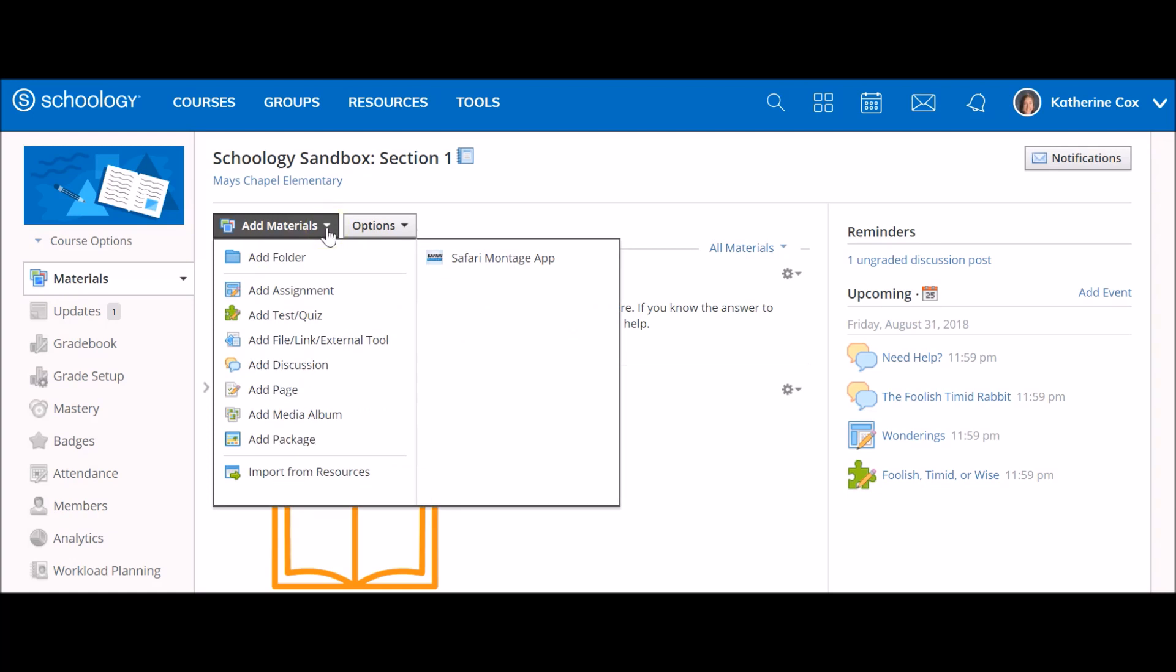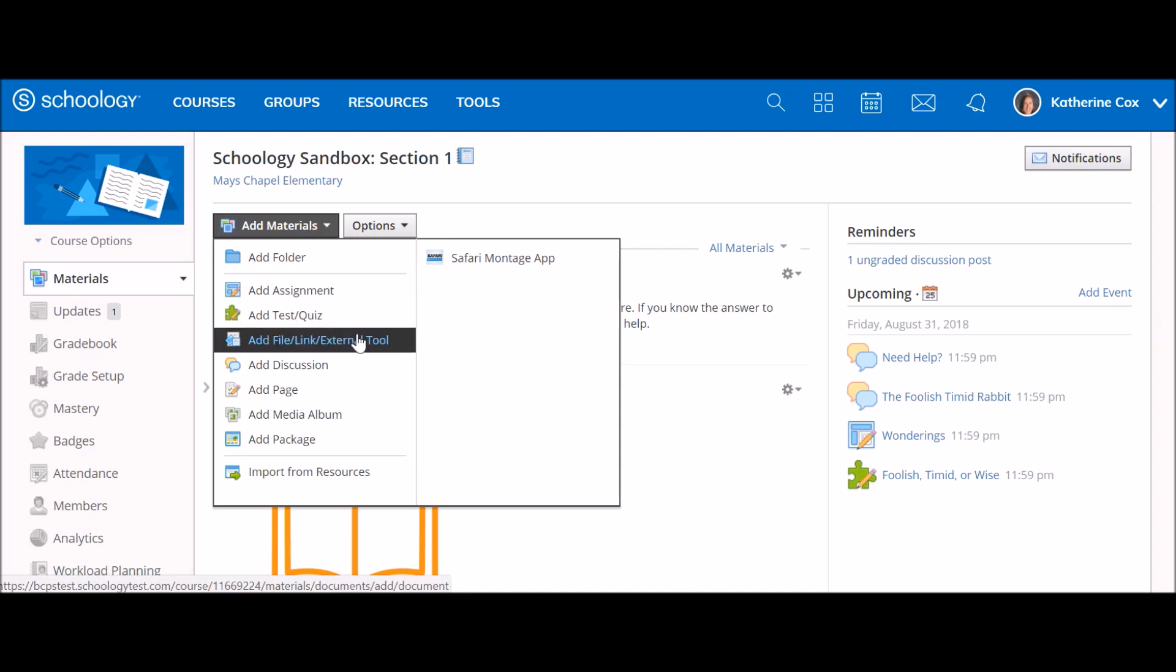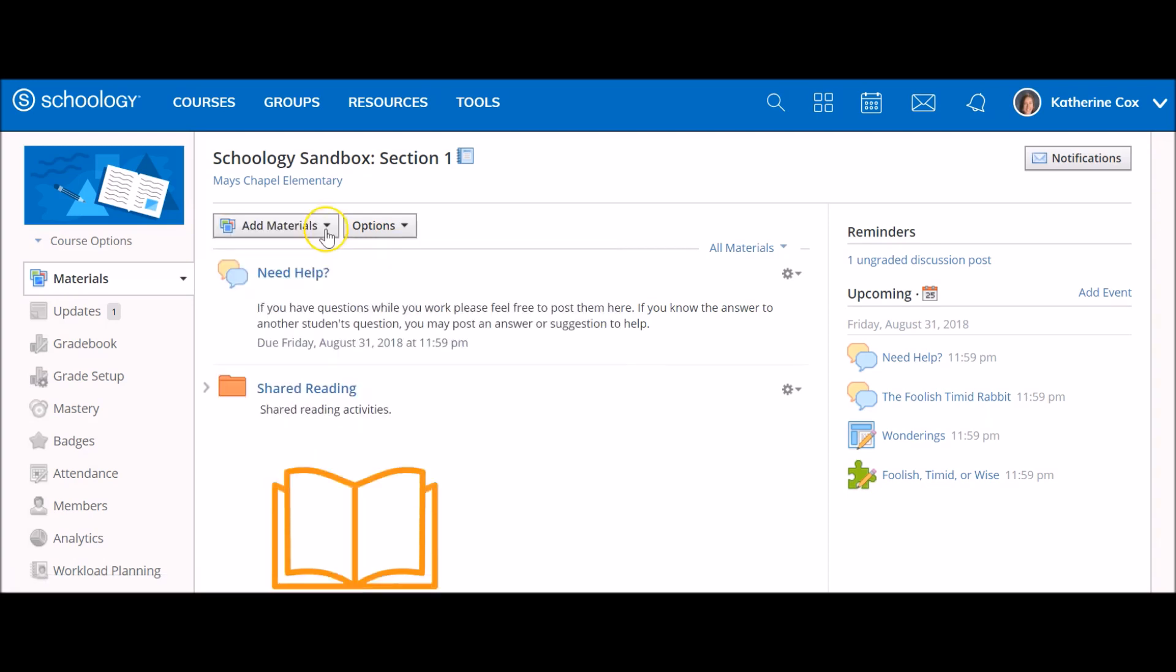Each one has its place within the course, along with individual strengths and engagement methods. Schoology materials include folders, assignments, tests, quizzes, activities, files, links or external tools, discussions, pages, and media albums. To add materials, click on the add materials icon.